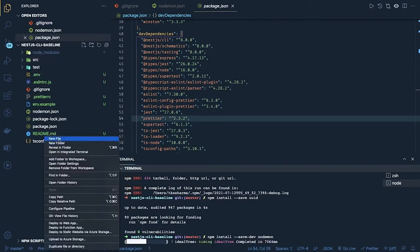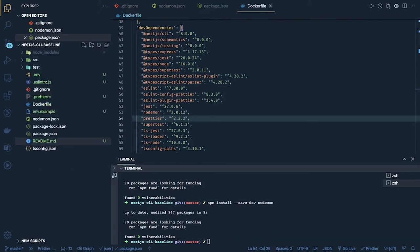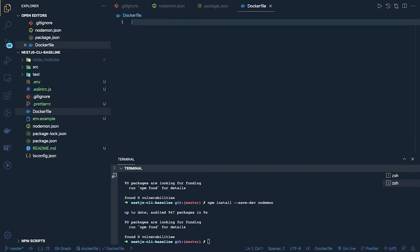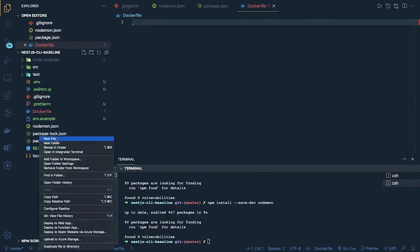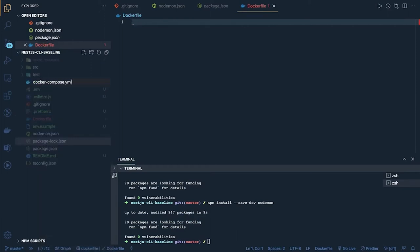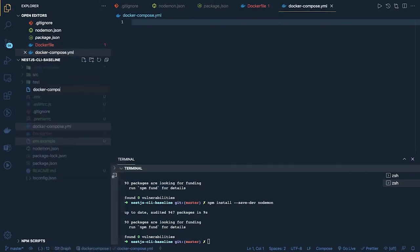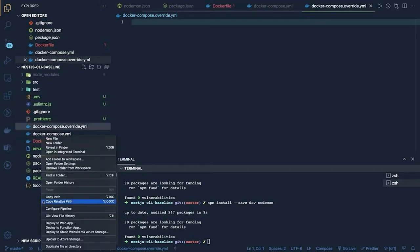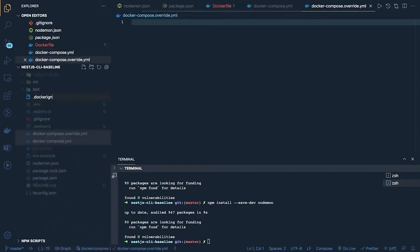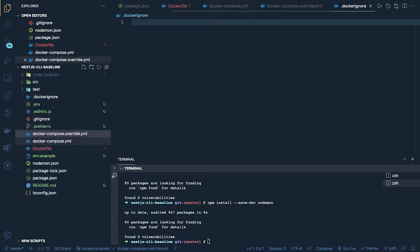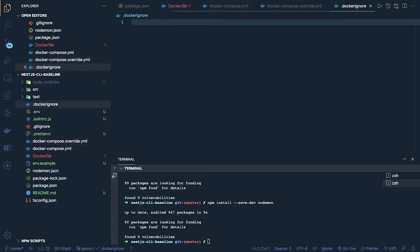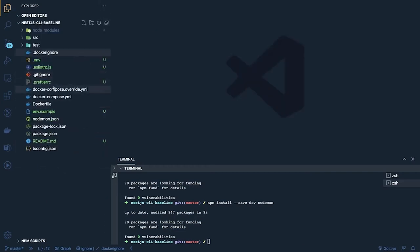Now we are good with dependencies. Next, let's introduce a Dockerfile. If you want to run your container on Docker, you can use this Dockerfile. We are also going to introduce a docker-compose file, a `docker-compose.override.yml`, and a `.dockerignore` file. The `.dockerignore` is used so we can ignore content being pushed into the Docker image. We have files like `.prettierrc`, `.eslintrc`, `.gitignore`, `.env`, `.env.example` in there.